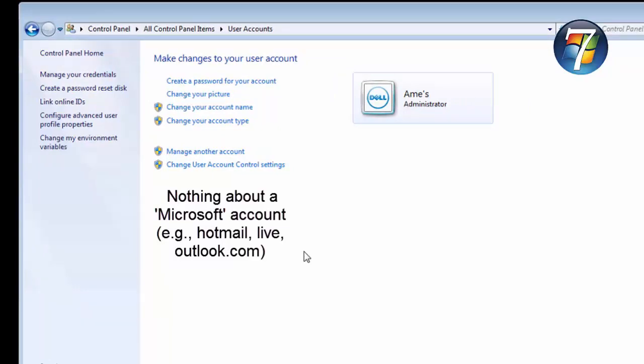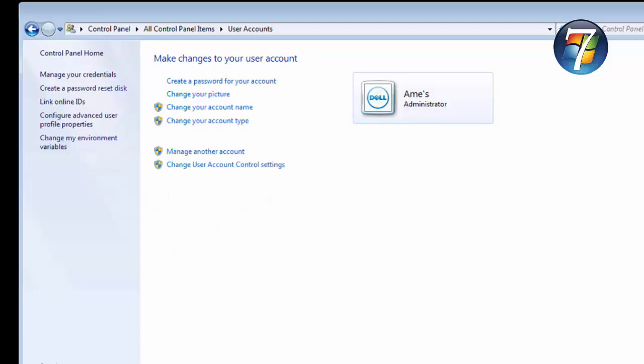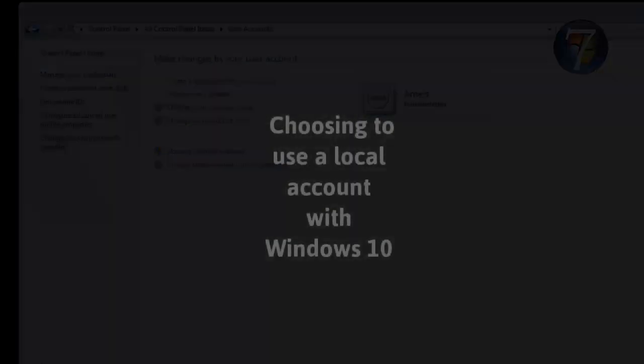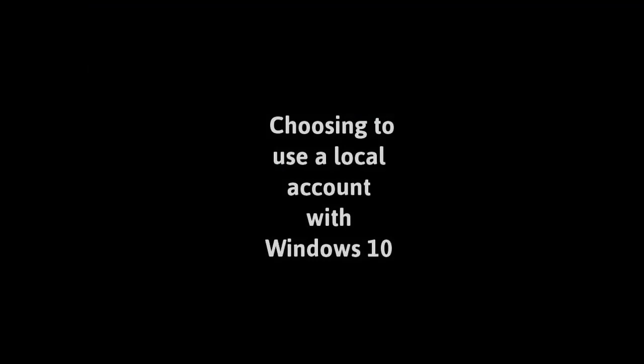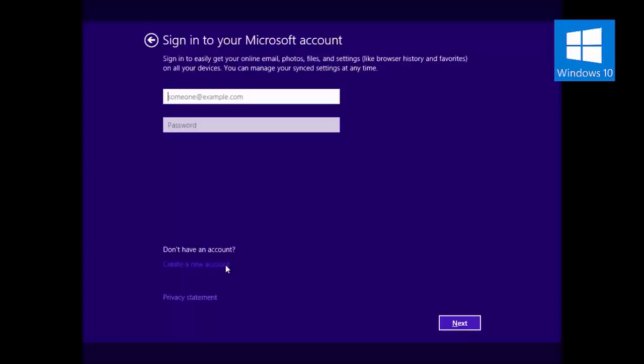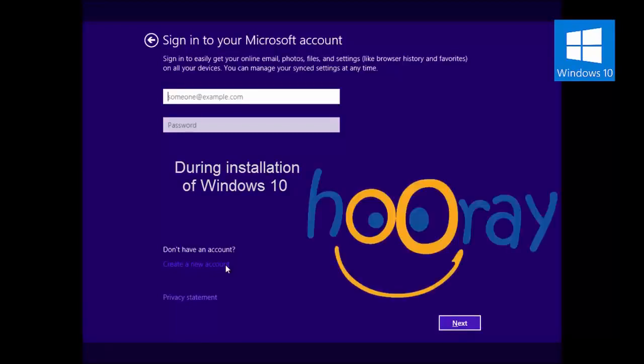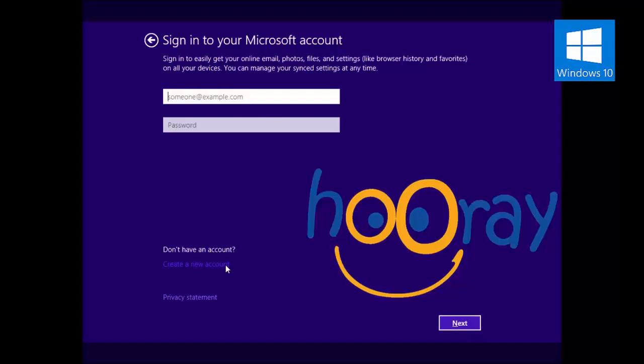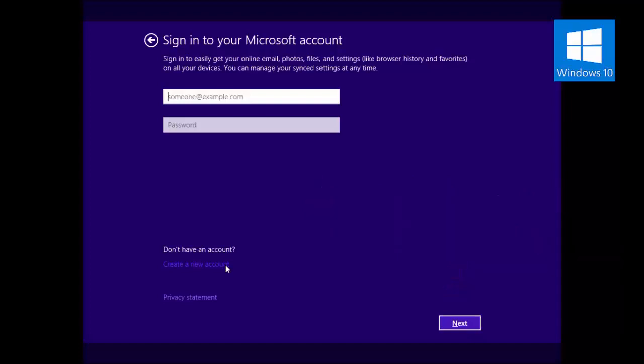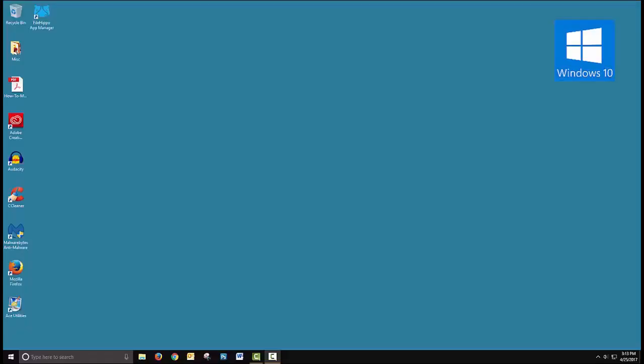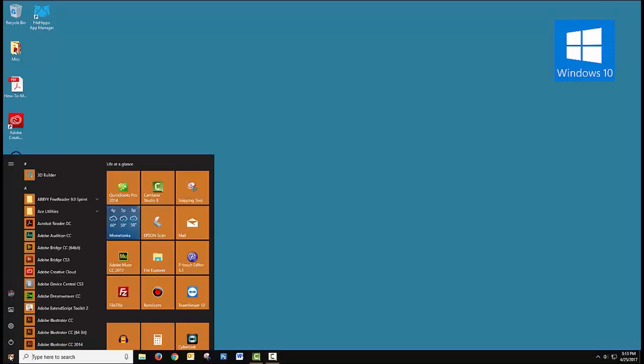So let's take a look at how things have changed with user accounts with Windows 10. It's very likely you're gonna encounter an option or an inability to avoid creating a cloud account with Windows 10 even during installation because hooray for cloud-based accounts. So if you've chosen not to use this, here are the steps to make your account a local account.